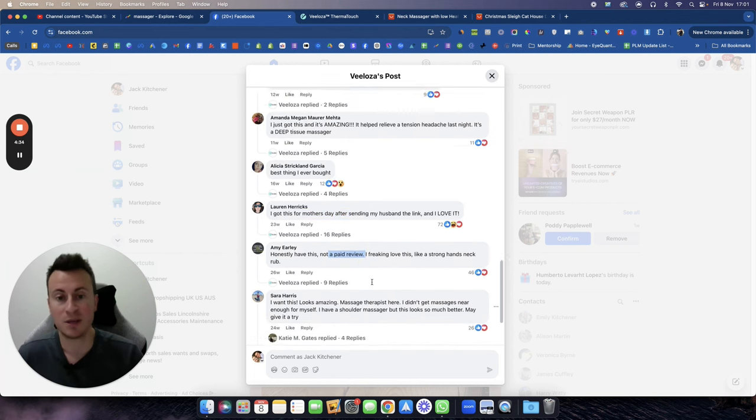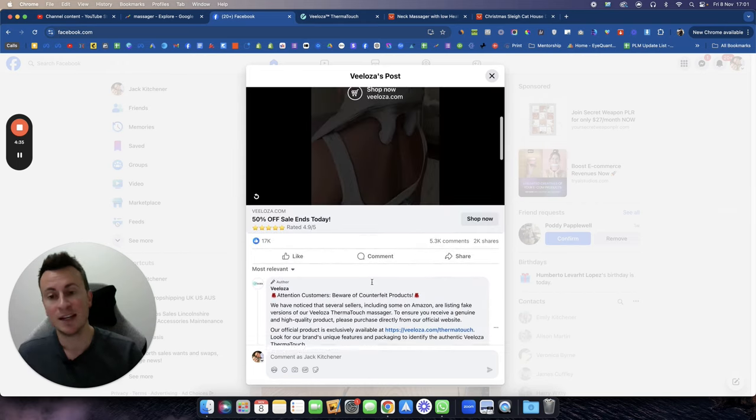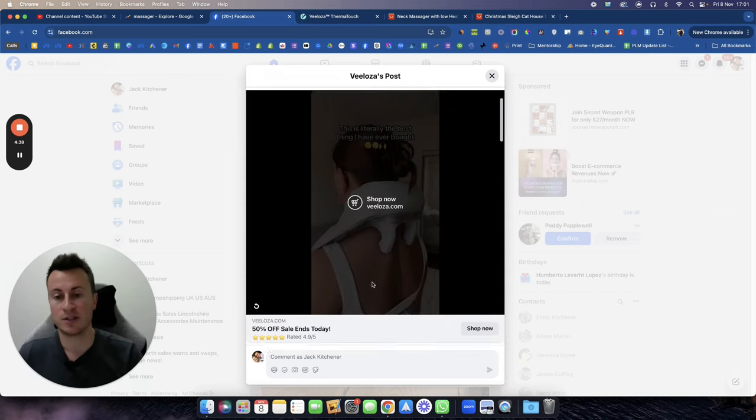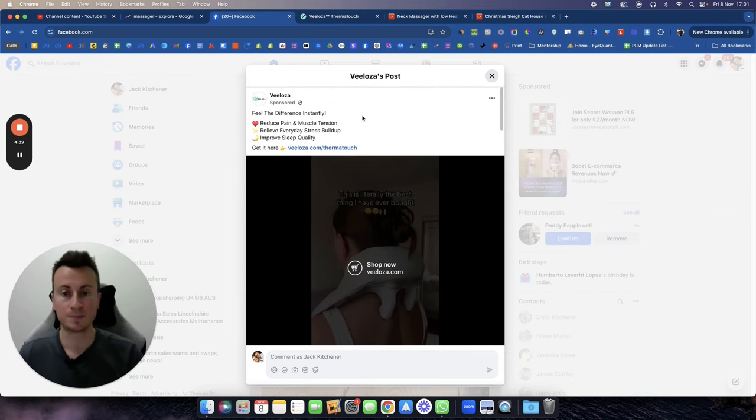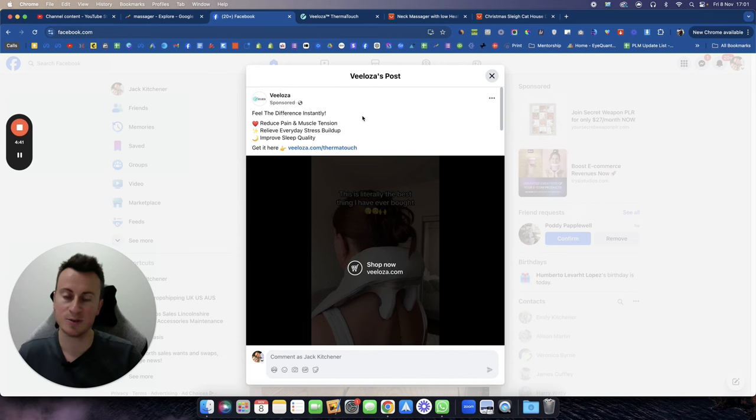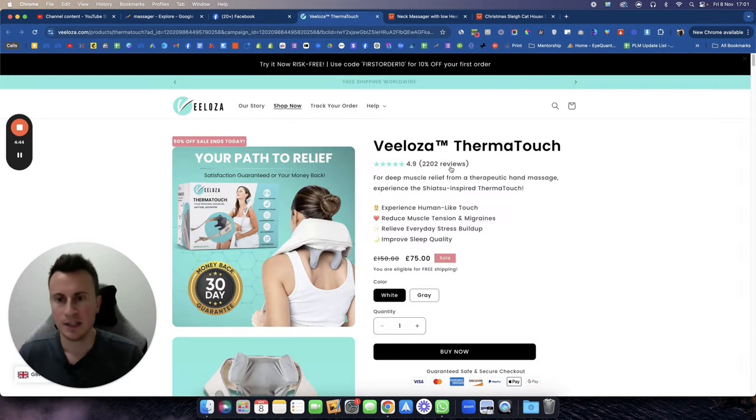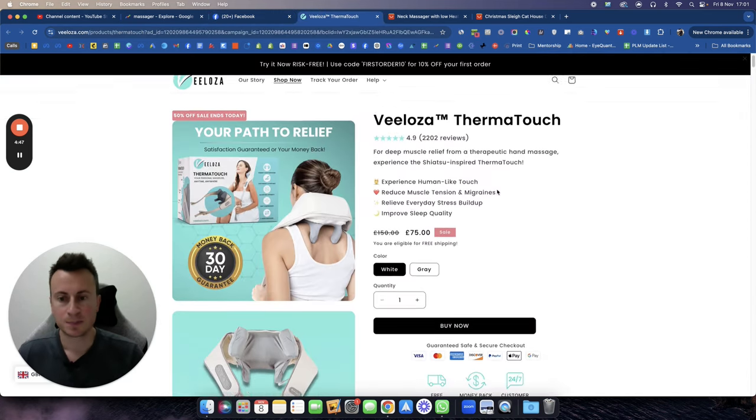Best thing I ever bought, positive review. Best thing, I got this for Mother's Day, honest review. Honestly have this, not a paid review. I freaking love this, I want this, looks amazing. Like, there's no way you can't look at this product that I've just shown you and say that it isn't working. This is 100% working.